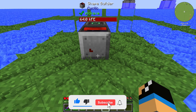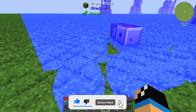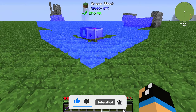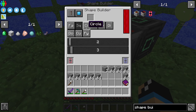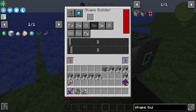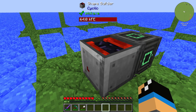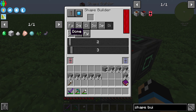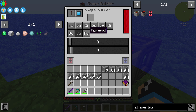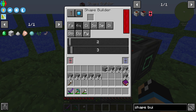The little squares show you what the structure will look like. You can create a square or a circle, a solid or a sphere, a diagonal, dome, cup, or pyramid.